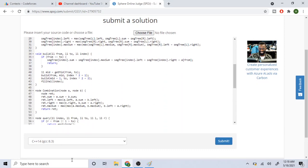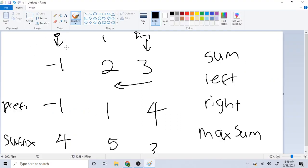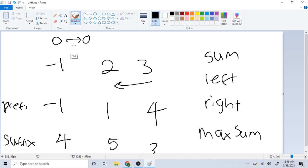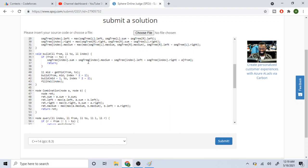Now the build method. If the range I'm summing from and to is the same index, I set the sum, maxSum, leftSum, and rightSum all equal to a[from]. For example, if summing from index 0 to 0, there's only one value, so all four fields are set to that single value, and we return.